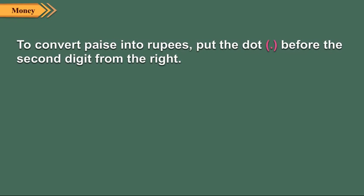To convert paise into rupees, we put the dot before the second digit from the right. Look at the examples here.